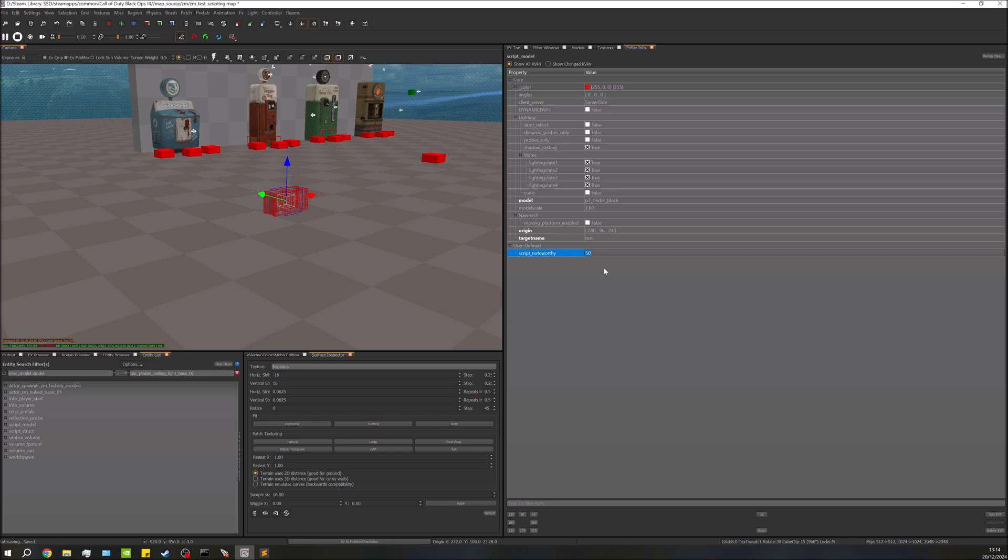So it's really useful for things like that, so you can be passing values to your script without having a script for every single individual thing, which is a whole lot better. So that's kind of a bit of an overview on KVPs. Obviously that was just an example.